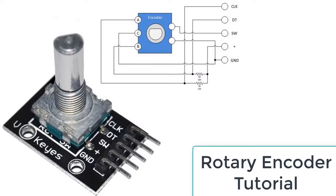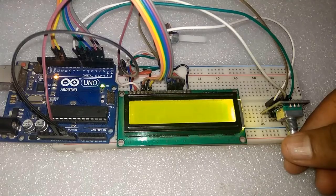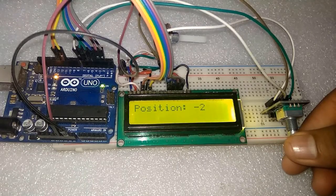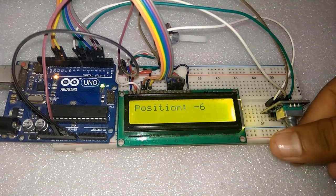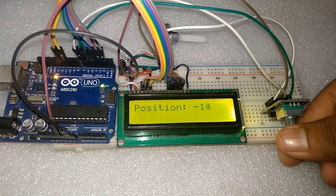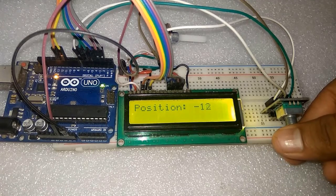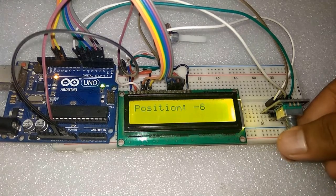Hello, we will be learning about a rotary encoder and how it works. We will also learn how to use a rotary encoder with Arduino. In the first case, we will interface it with Arduino to display the clockwise and anti-clockwise movement position on an LCD screen.